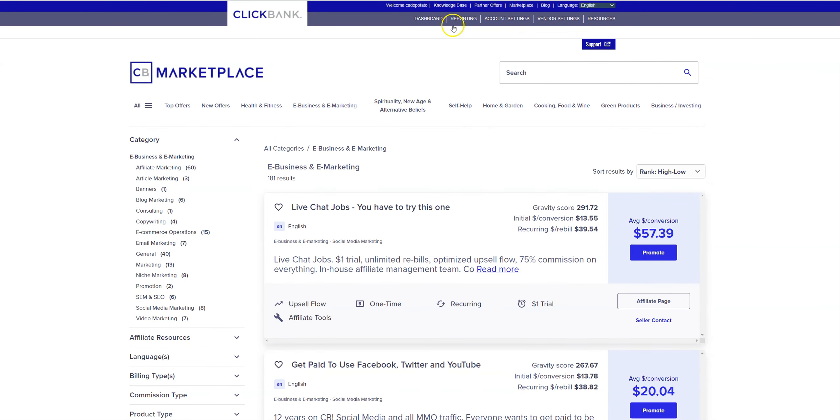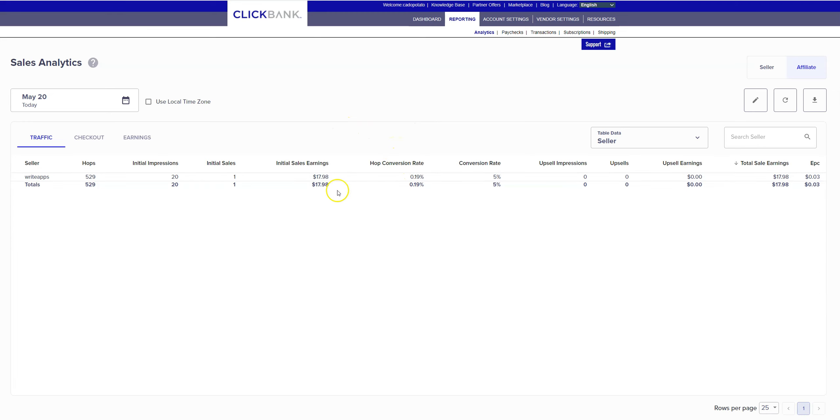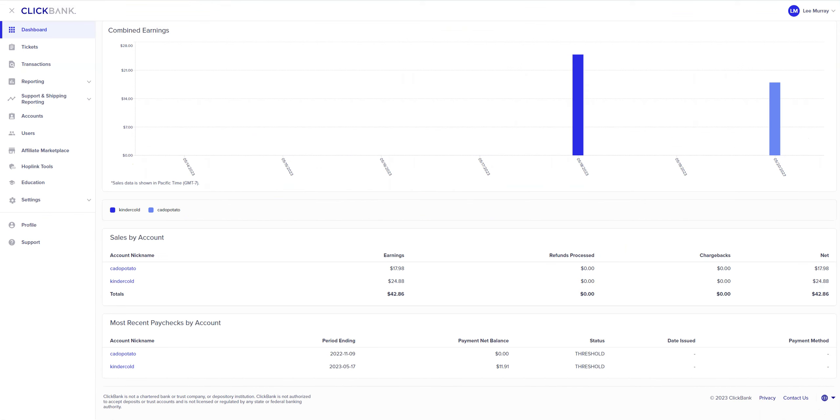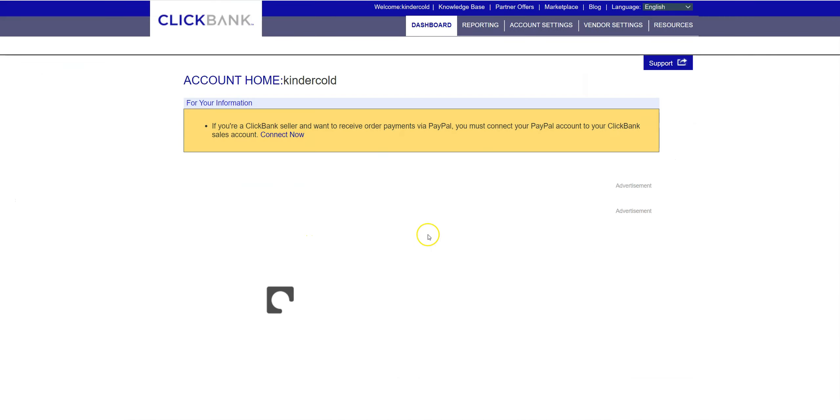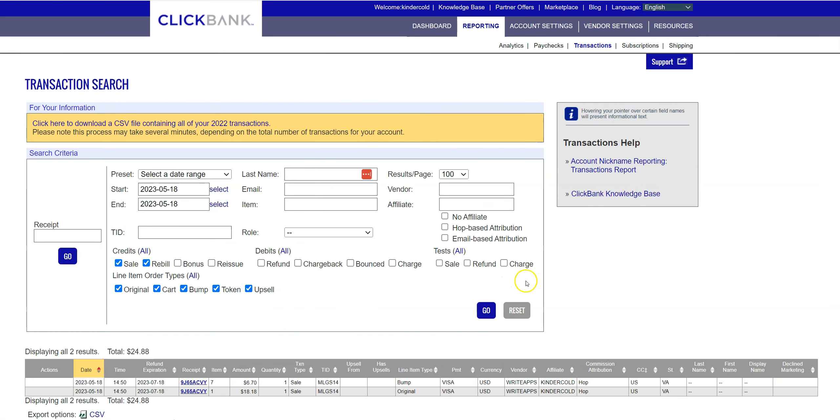But for now, I'm going to go ahead and go into reporting so you can see how much traffic our MLGS emails have generated for us. And today, 529 hops, one initial sale, no upsells. And it's usually in the upsells where you're going to make most of your money. So if you don't get an upsell, it's going to be kind of a small result. For this result, I consider this to be a pretty small result.